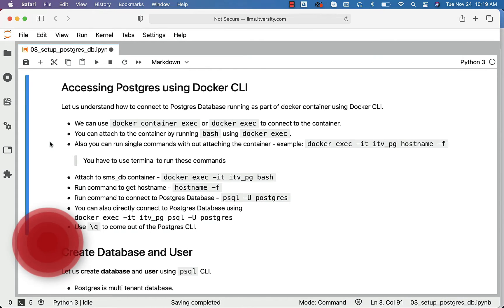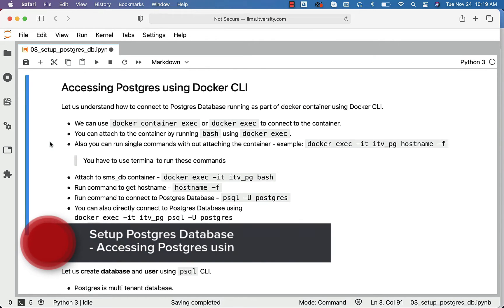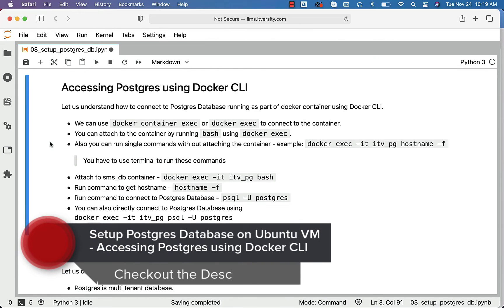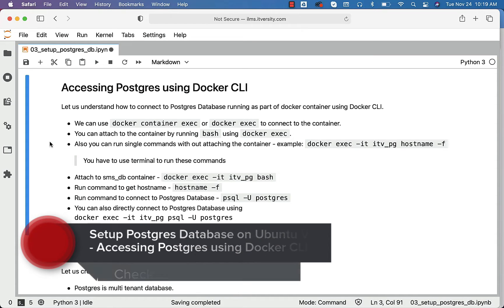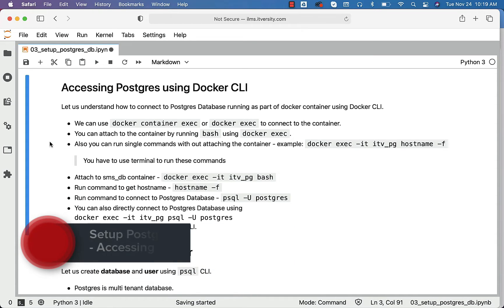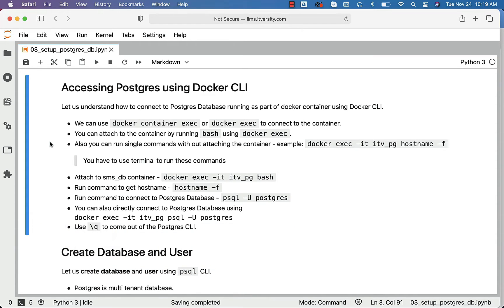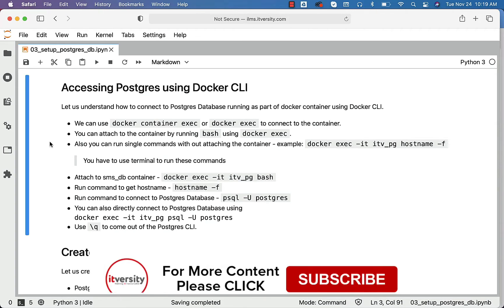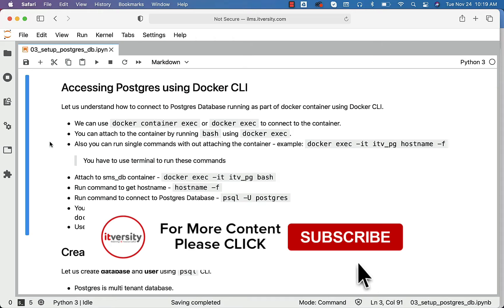Let us understand how to connect to a Postgres database running as part of a Docker container using Docker CLI. If the container is not there, I will quickly create the container, start the container, and then demonstrate how to connect to the container and perform tasks such as getting into the database that is running as part of the container.